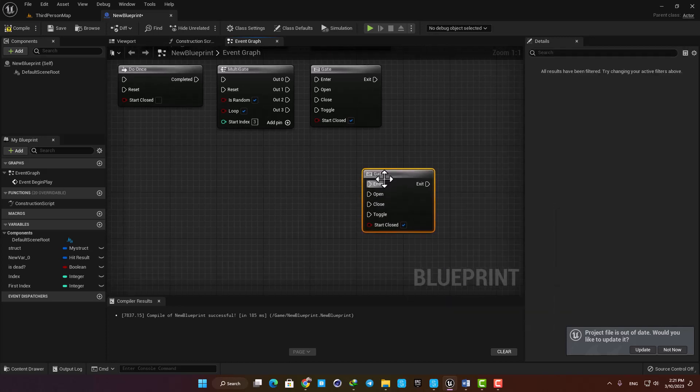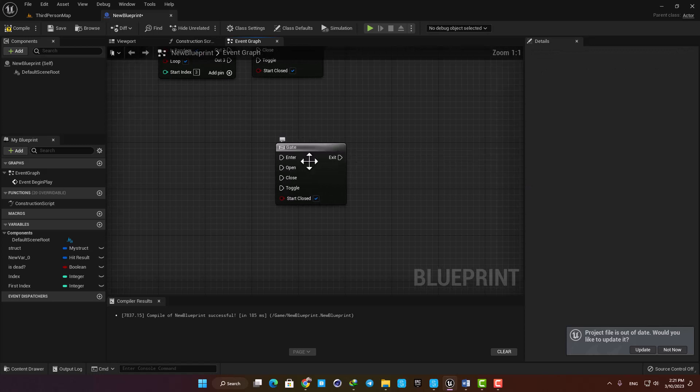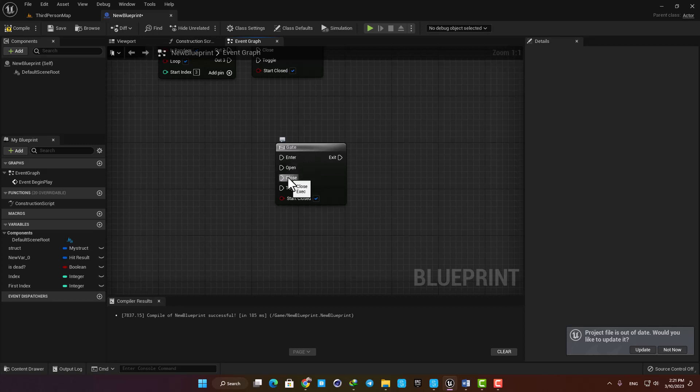You can think of it as a real gate. It has enter, which is the thing that enters the gate, you have open which is how you open it, close which is how you close it, and toggle which toggles the door of your gate and opens and closes it every time it's triggered.